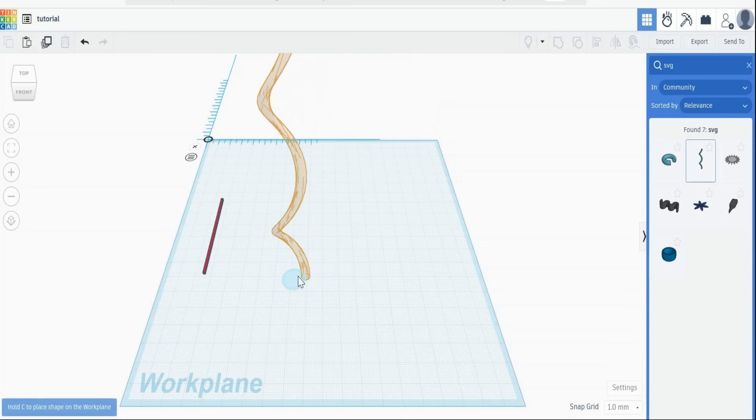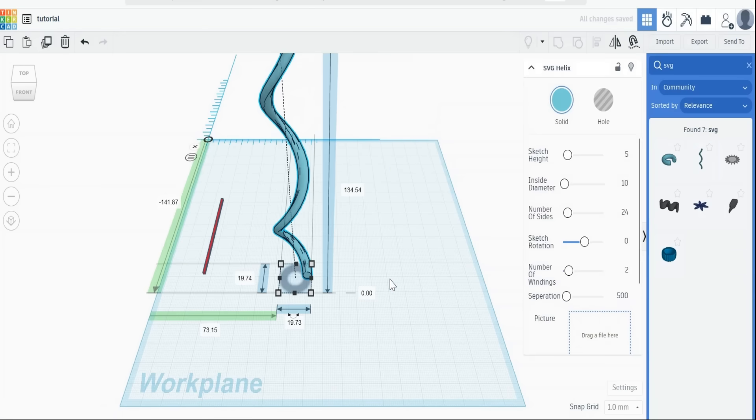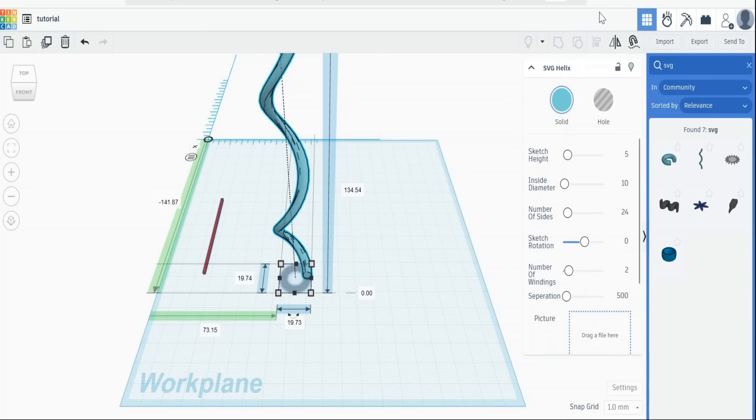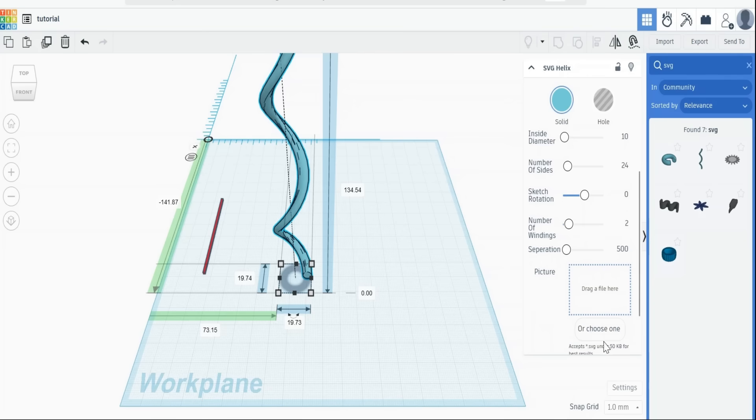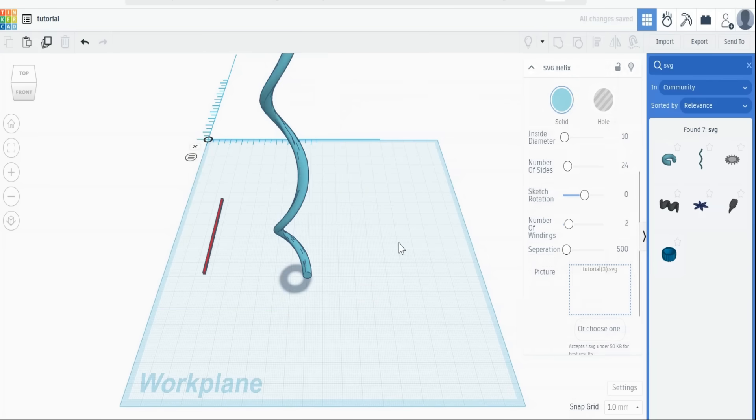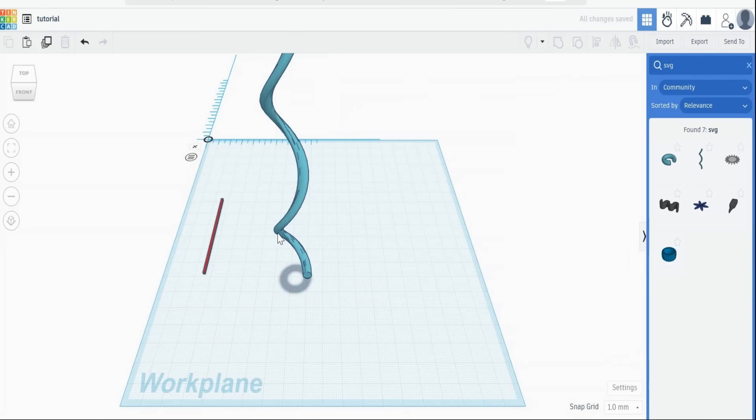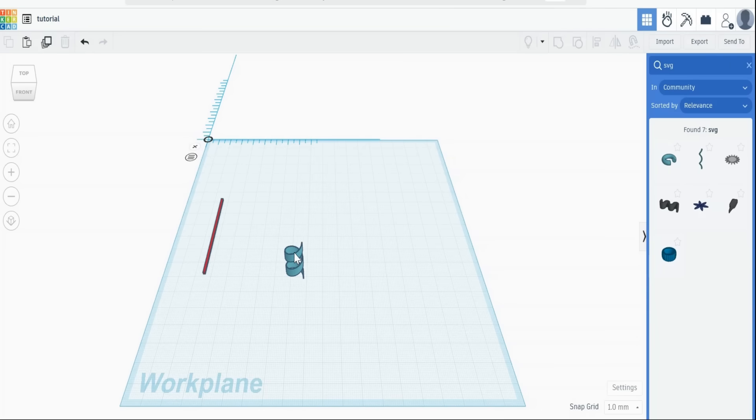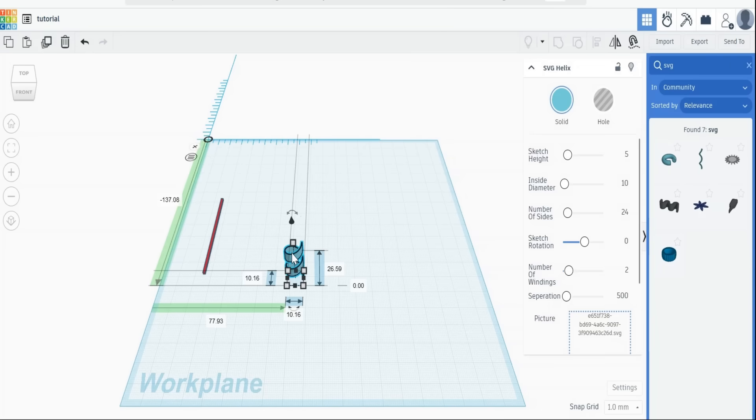Drag SVG helix into the work plane, and you'll get all these boxes that you can alter, and there where we need to put the file we just exported. So if we find that file and drag it into there, it will create that helix for us. As you can see, it's actually wrong in that it looks like a ribbon, so we need to make a change.